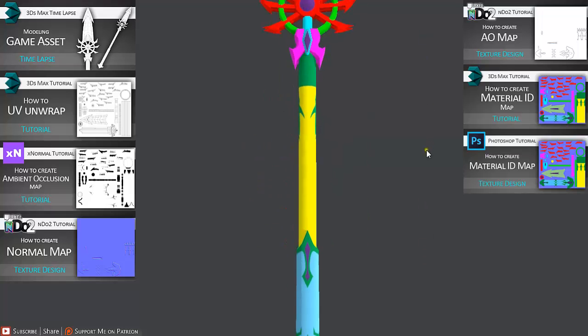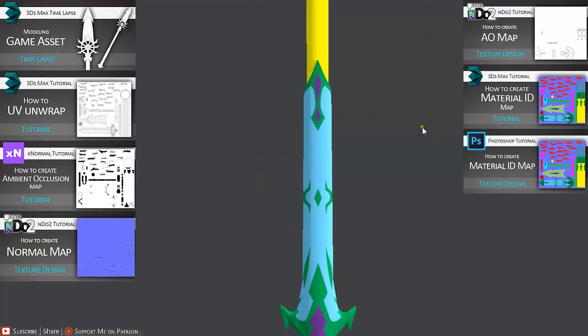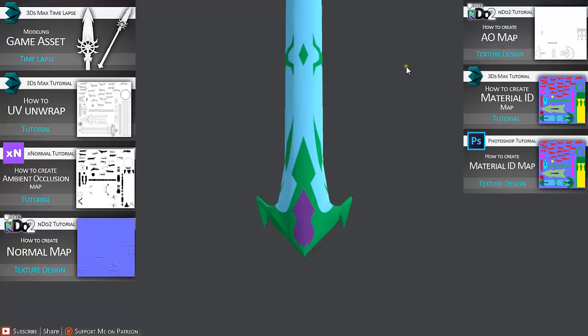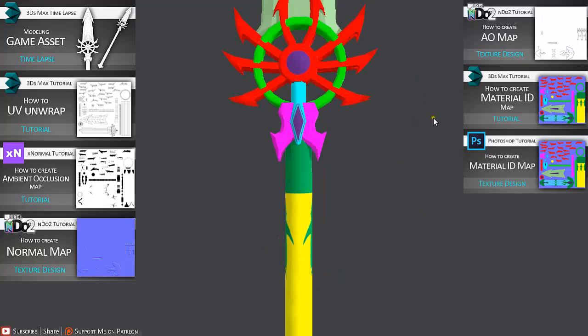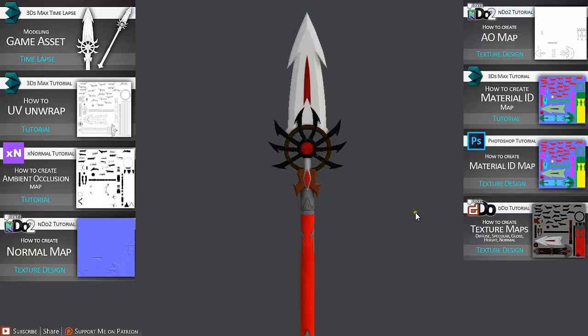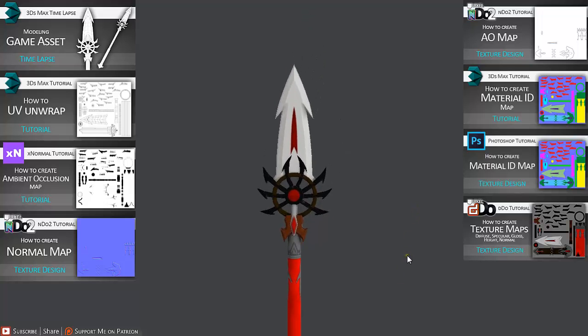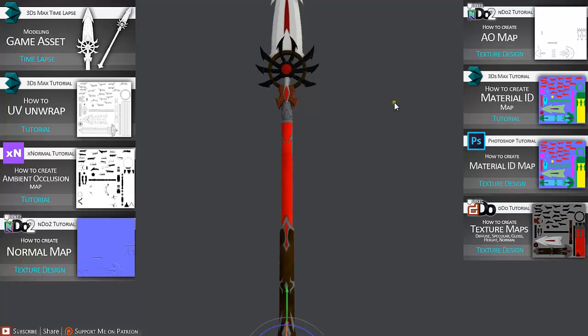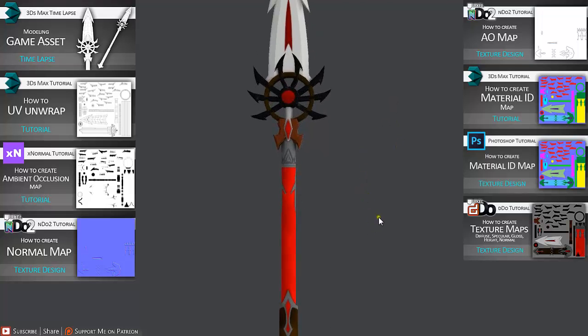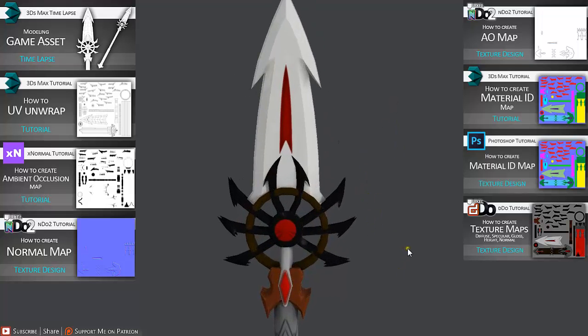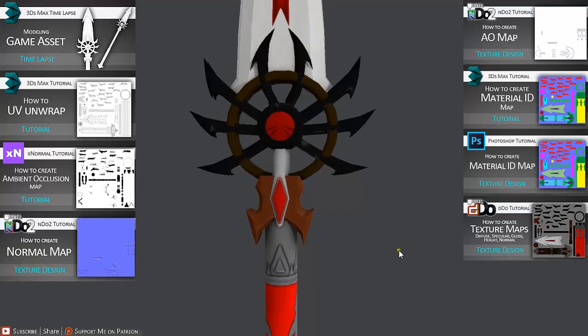So this is also going to be an interesting tutorial to watch. After that we are going to go to DDO and create some texture maps. As we can see here, this is flat texture diffuse map without gloss and without specularity.